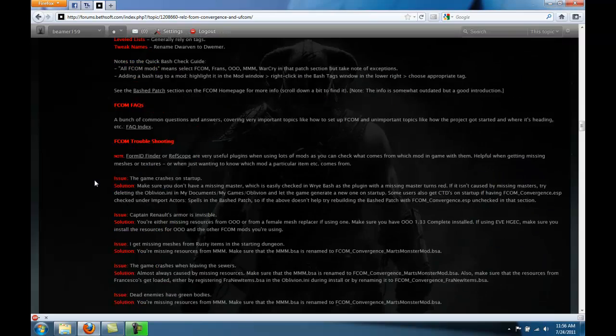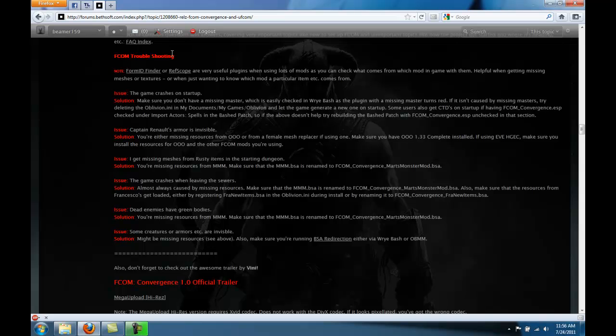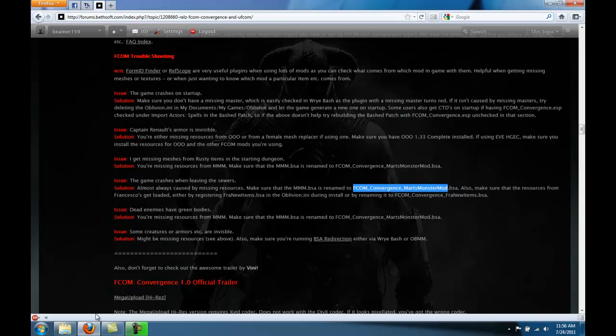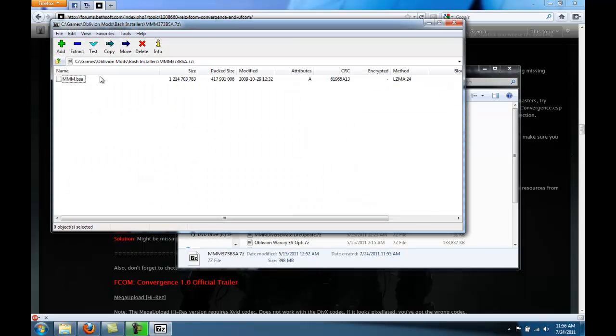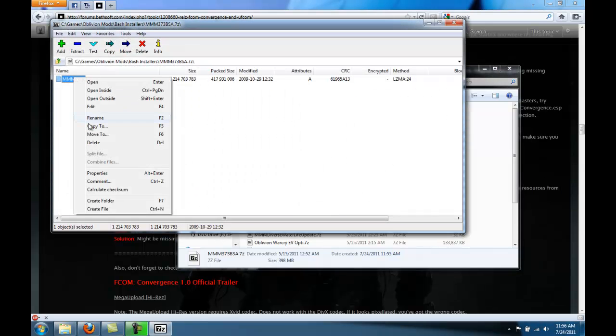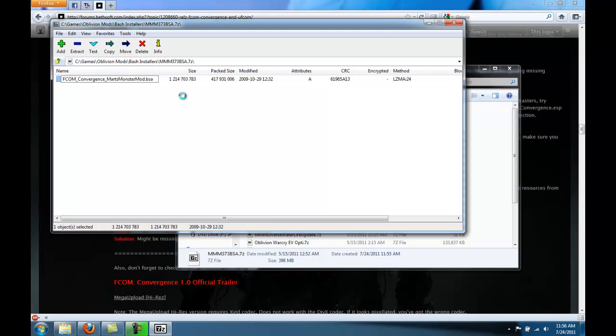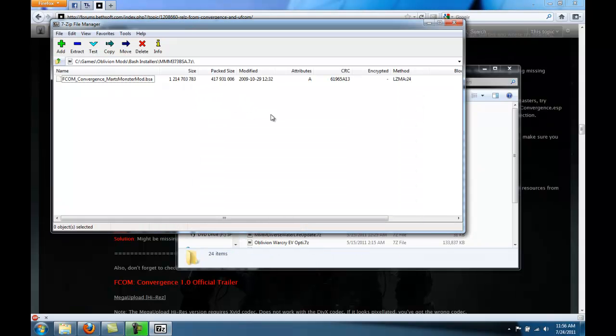And down here, where the issue is game crashing when you leave the sewers, it'll say to rename your MMM BSA this. So you can copy that. Double click your MMM BSA. Rename it to the proper BSA name for Marty Jen's monster mod.